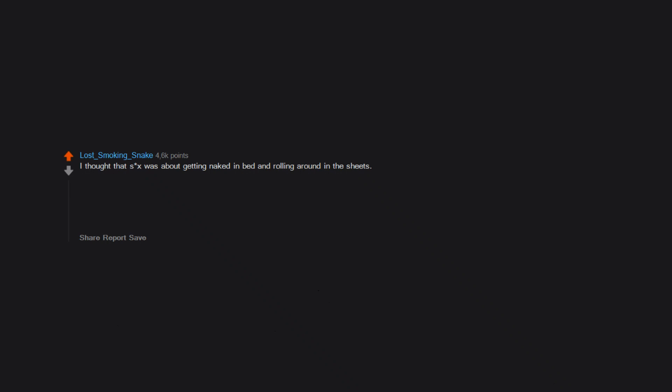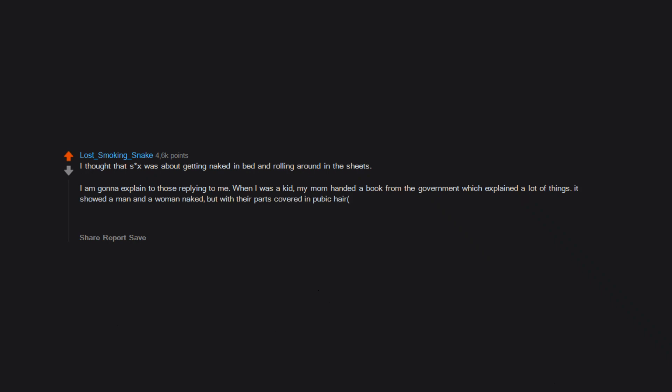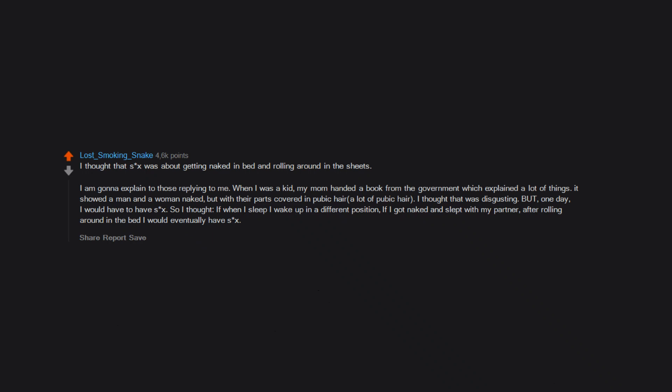I thought that sex was about getting naked in bed and rolling around in the sheets. I'm gonna explain to those replying to me—when I was a kid, my mom handed a book from the government which explained a lot of things. It showed a man and a woman naked, but with their parts covered in pubic hair. A lot of pubic hair. I thought that was disgusting, but one day I would have to have sex. So I thought if when I sleep I wake up in a different position, if I got naked and slept with my partner, after rolling around in the bed I would eventually have sex. This way I wouldn't have to come close to that disgusting pubic hair.